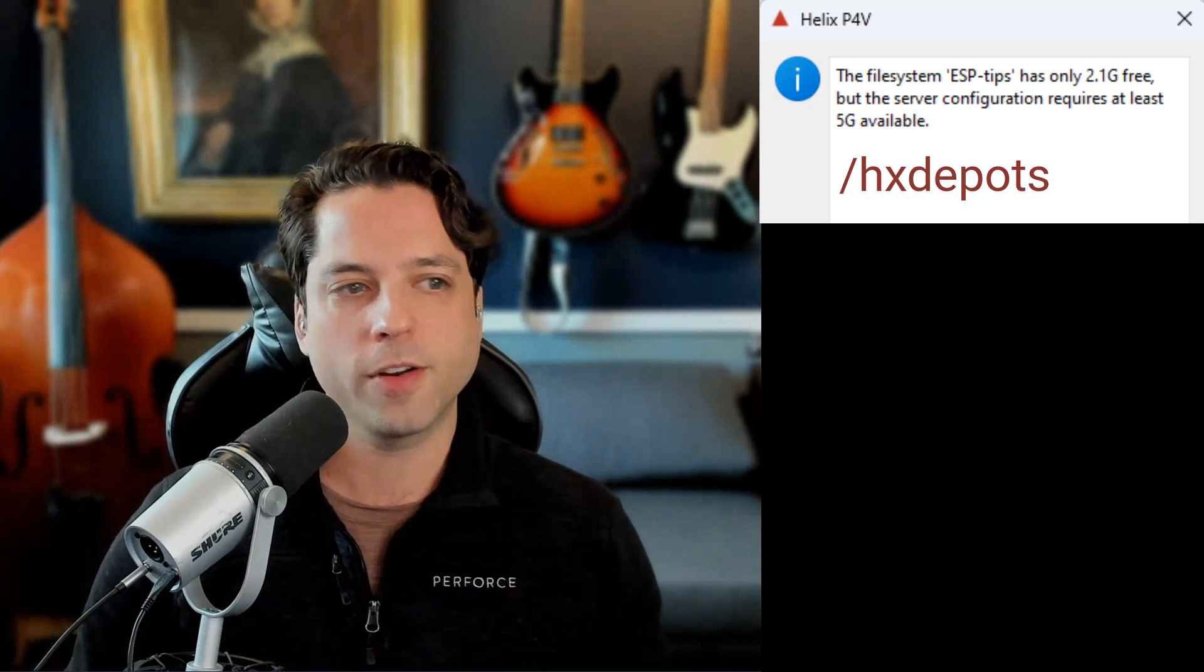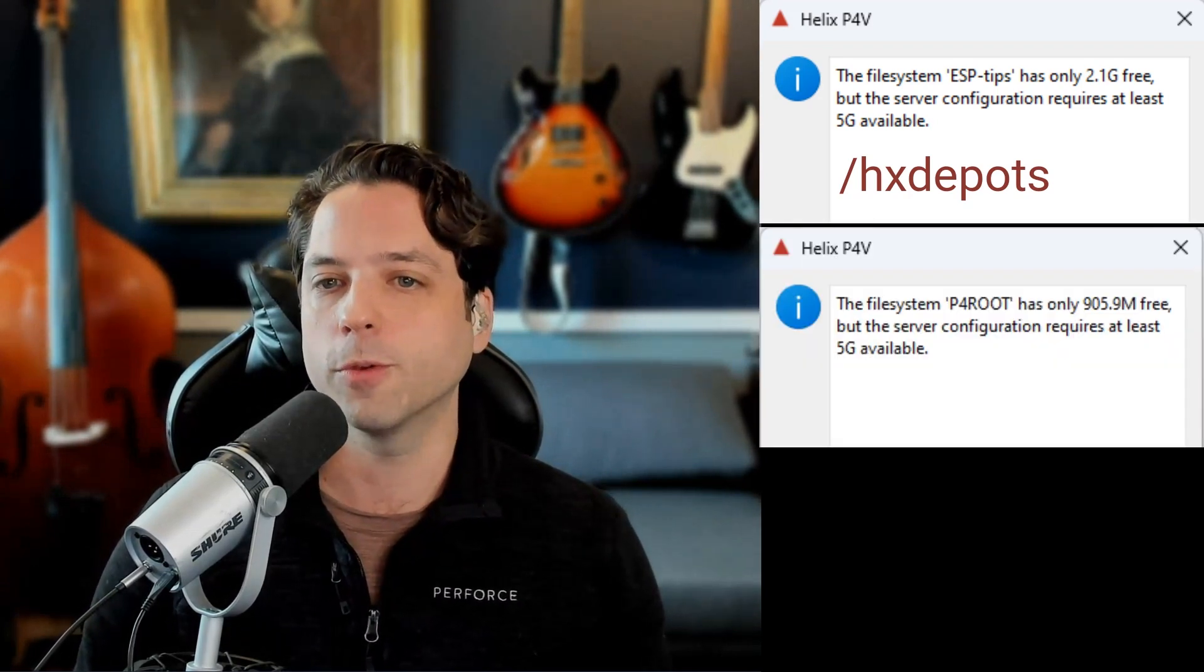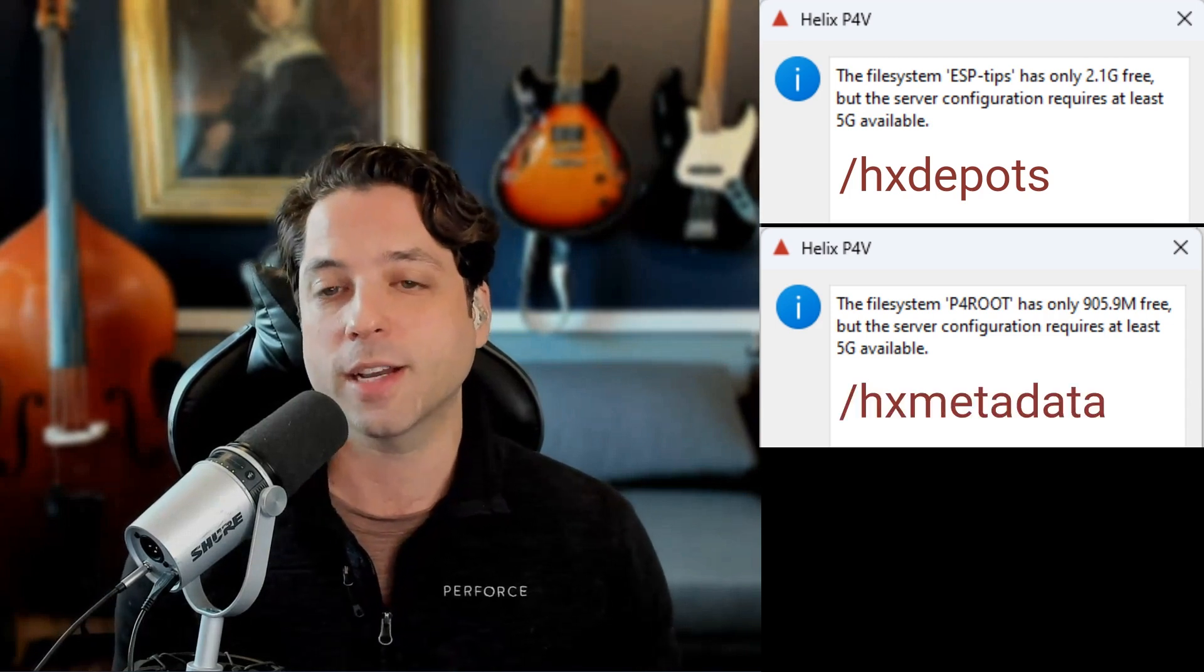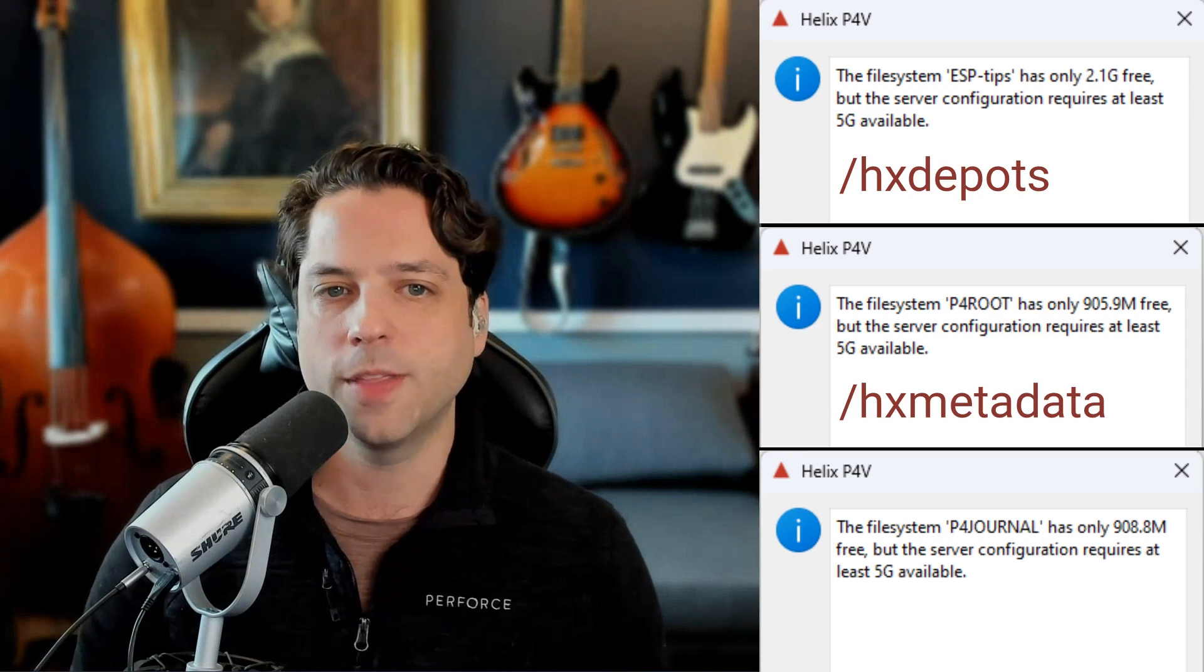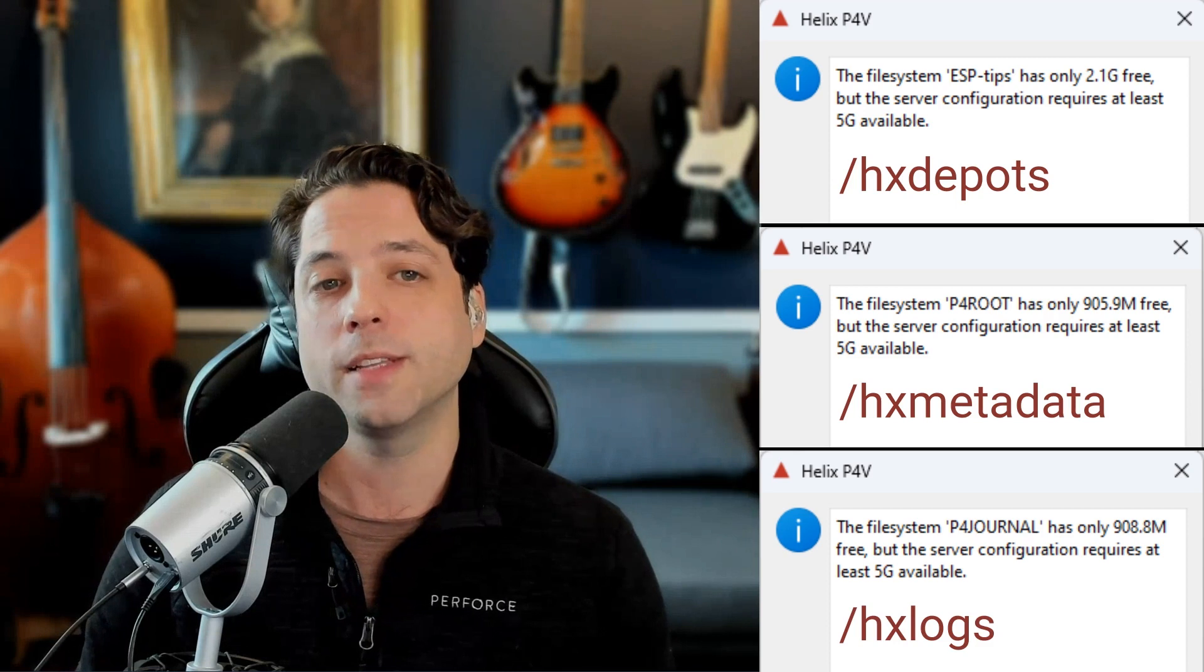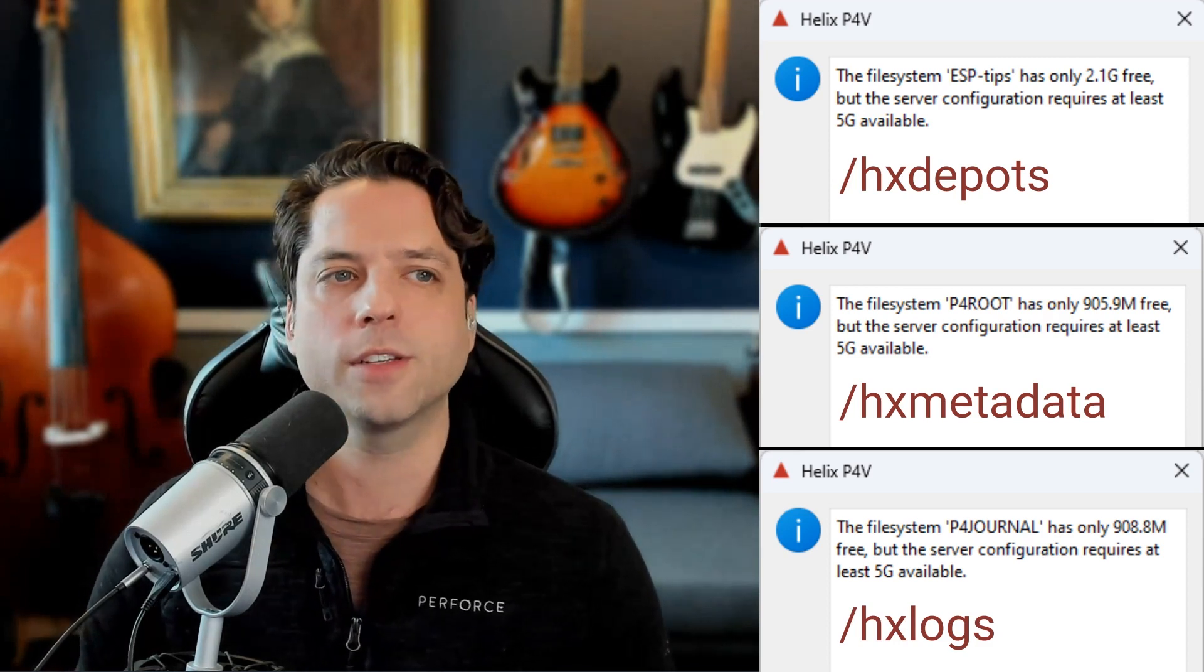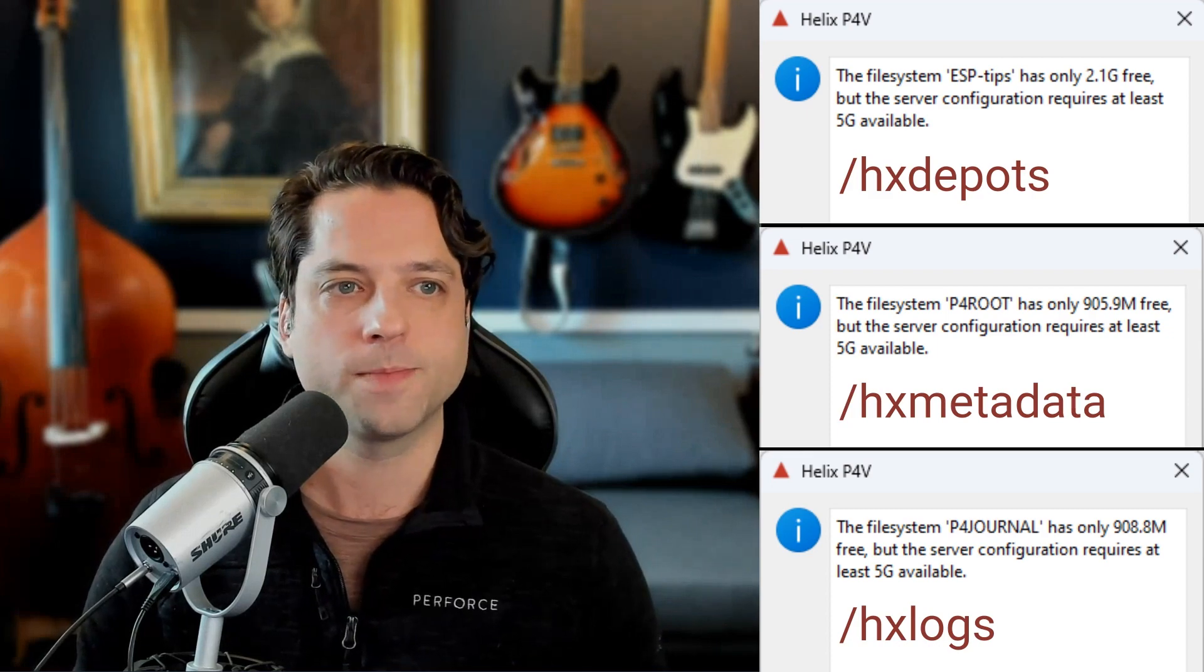There are two other errors that you might get here. One says the file system P4 root. That means that it is the HX metadata volume that needs to get expanded. Or you might see one that says the file system P4 journal only has a certain amount free. That means the HX logs volume. So let's go to our AWS console and take a look at this.